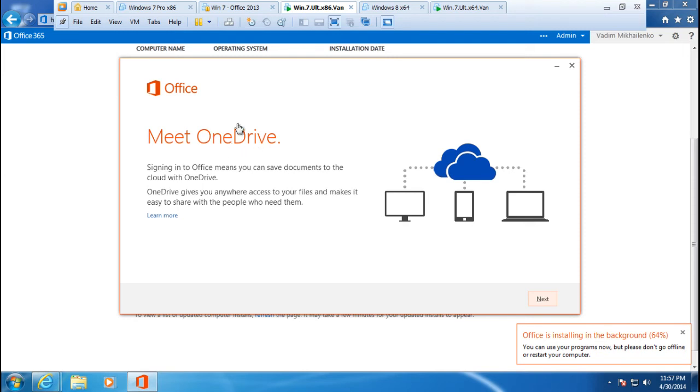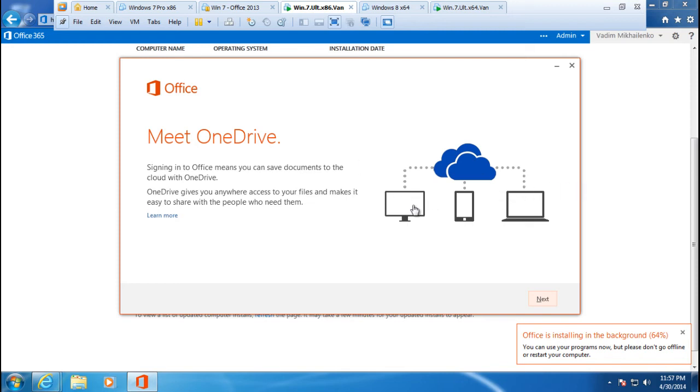This is where you can store all the documents and you can get access to those documents either in Office 365 or you get access to them in Office 2013. The advantage here is that you also have access not just from PC but also from tablets, smart phones, or any cloud connected devices.